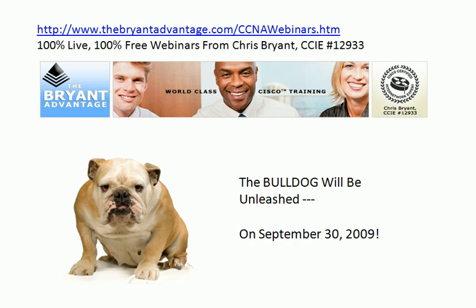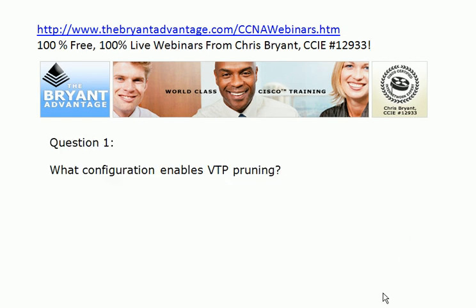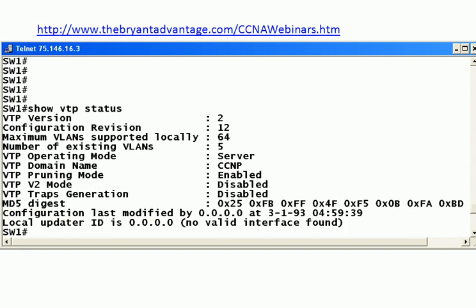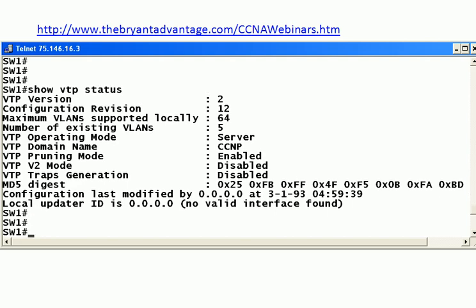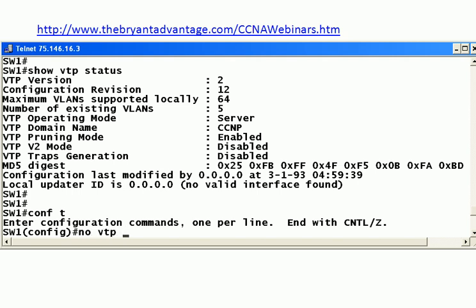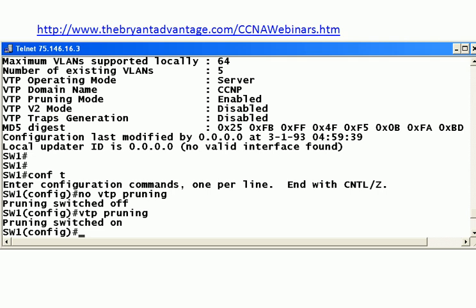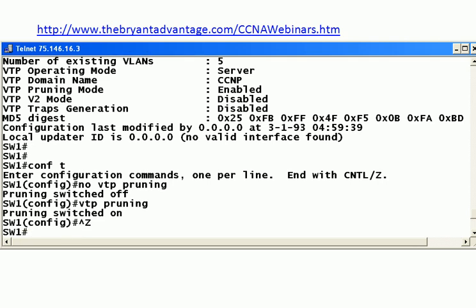So let's go back through the questions. Starting with question one: what configuration or command enables VTP pruning? I'm going to show you first off 'show VTP status.' There's a lot of helpful information here, but right in the middle you can see the domain name and that the pruning mode is enabled. Please keep in mind that it is disabled by default. To disable it, go into global config mode and enter 'no VTP pruning.' You'll get a confirmation that pruning has been switched off. And to turn it right back on, it's 'VTP pruning.'